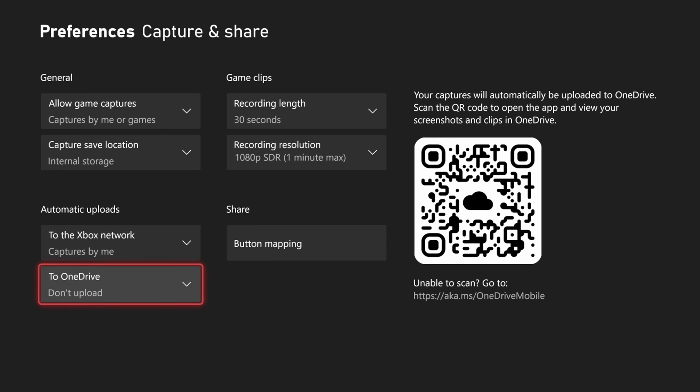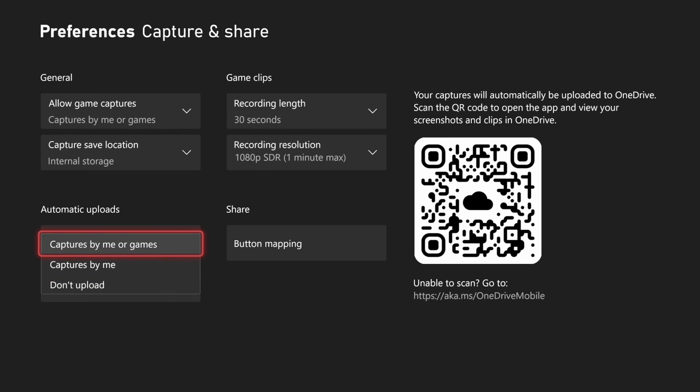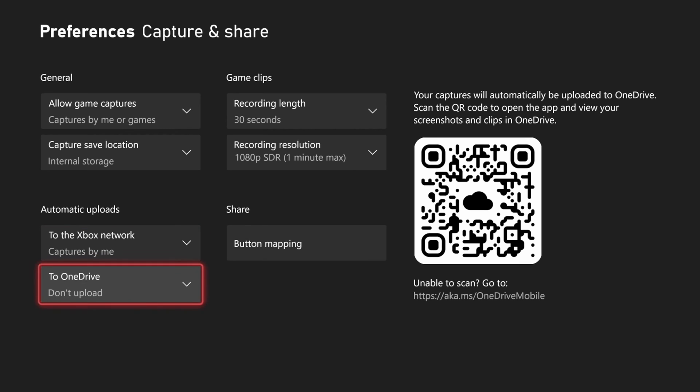There's an option to automatically upload to OneDrive. You can choose captures by me or captures by me or game. Just make sure this is selected. I have mine set to don't upload, so maybe that's why I got the error when I tried to upload.